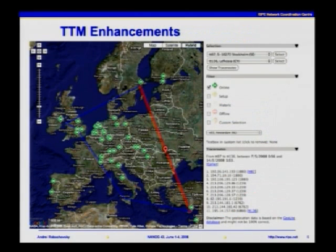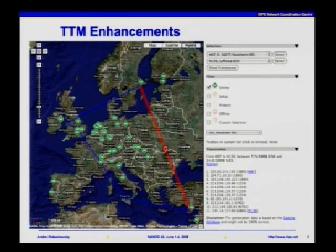We are trying to improve the user interface and the way we present this data. Mapping TTM data to Google Maps is one way of doing this. Using this interface, you can access graphs of packet loss, delay, and jitter. Though the geolocation service can play a joke sometimes, it also gives you some insight into interesting patterns you have with your connectivity.